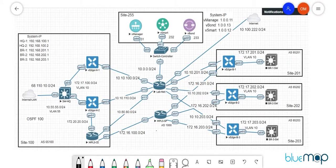My name is Omar Maiman, welcome back to the channel. I hope you guys are doing absolutely fine. In the last video we discussed designing and implementing a hub-and-spoke network in my SD-WAN scenario.